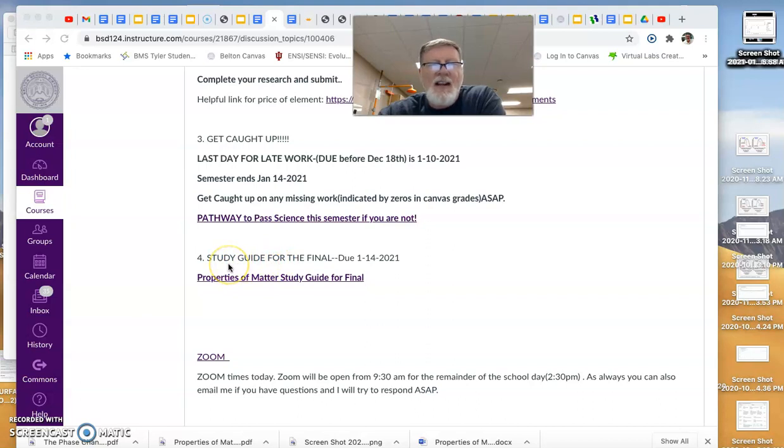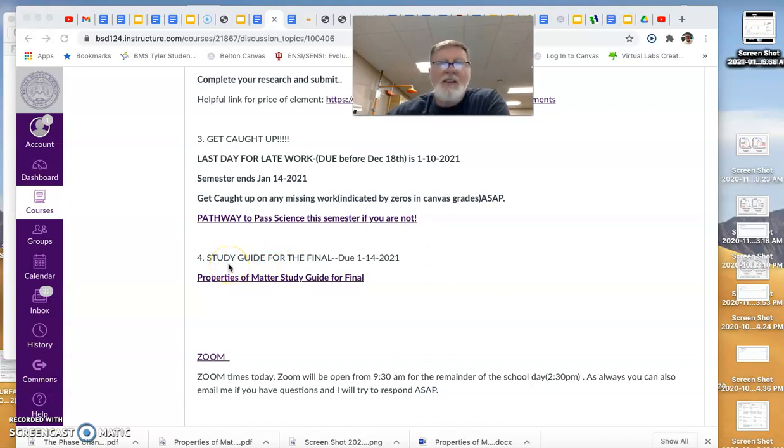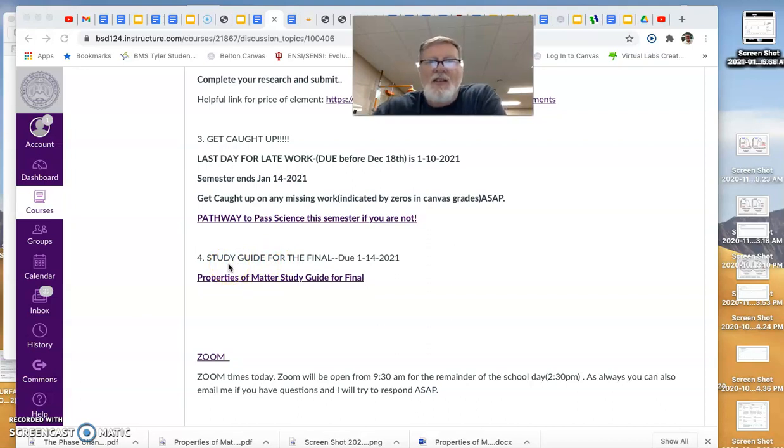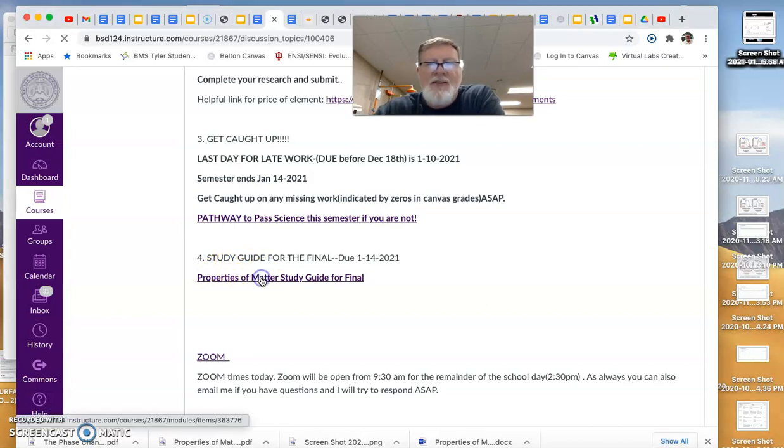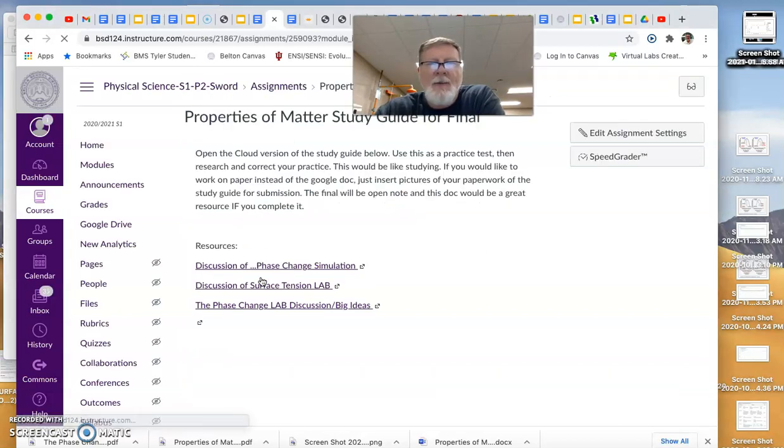And then the new piece for today, if you are all caught up with everything, wanting to get a head start on preparing for your final, there's a study guide - properties and matter study guide for the final.